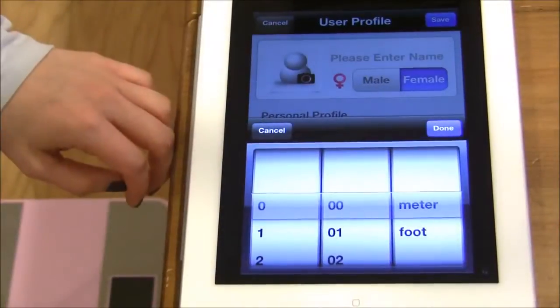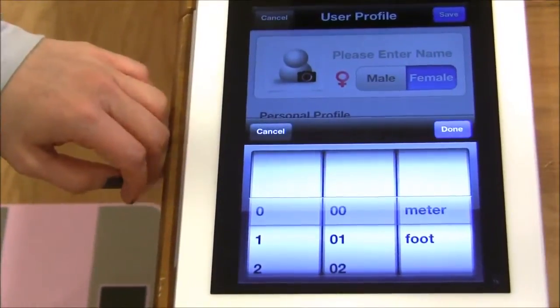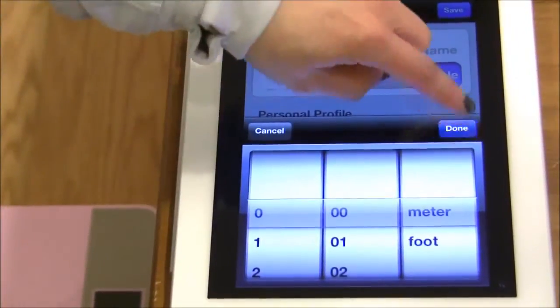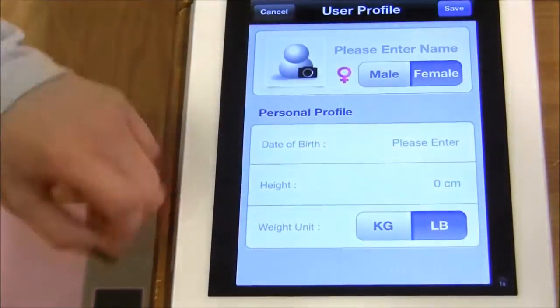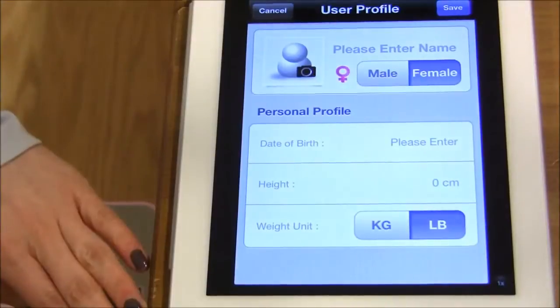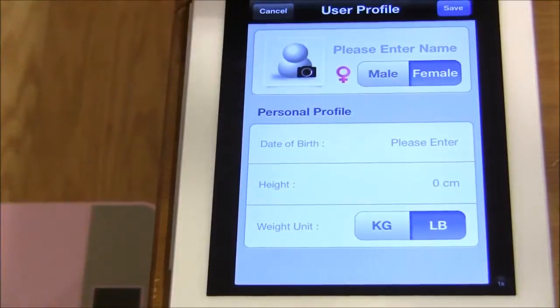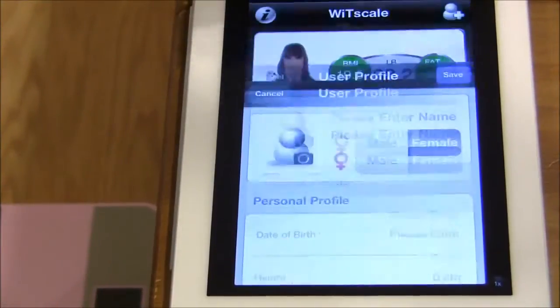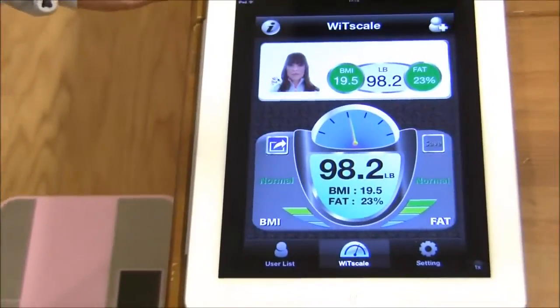Enter your height in meters or feet, and your weight in pounds or kilograms. I have already created a user profile.